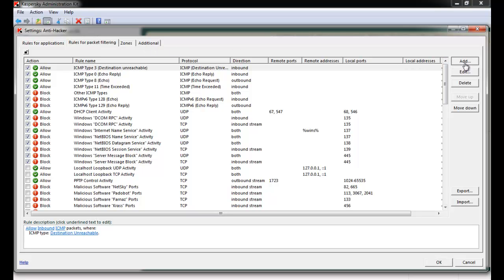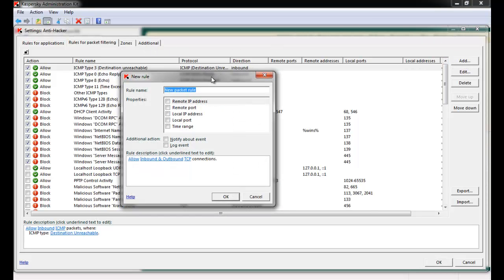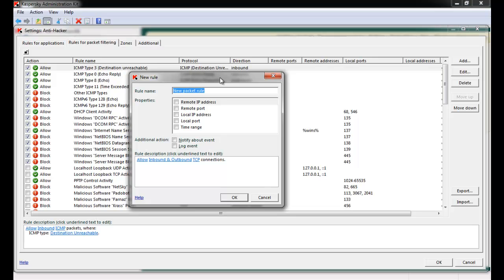Similarly, we can create rules for specific packets. Packets can be allowed or denied based on different protocols. Also, local or remote ports, local or remote IP addresses, and specific time ranges can be allowed or blocked by Kaspersky Antivirus.